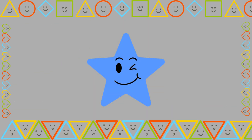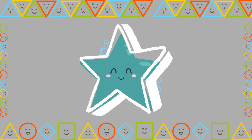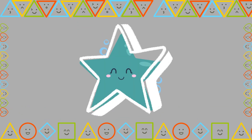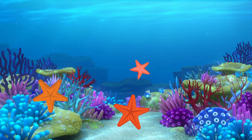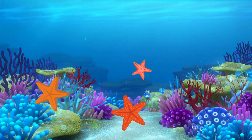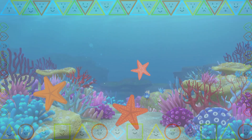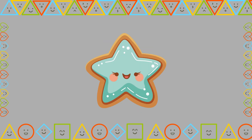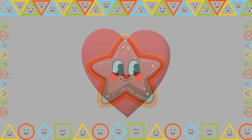And now, a special shape — it's a star. Stars have five points. Stars are so pretty. Do you see the starfish? It's a star. And look at that star-shaped cookie. Yum!